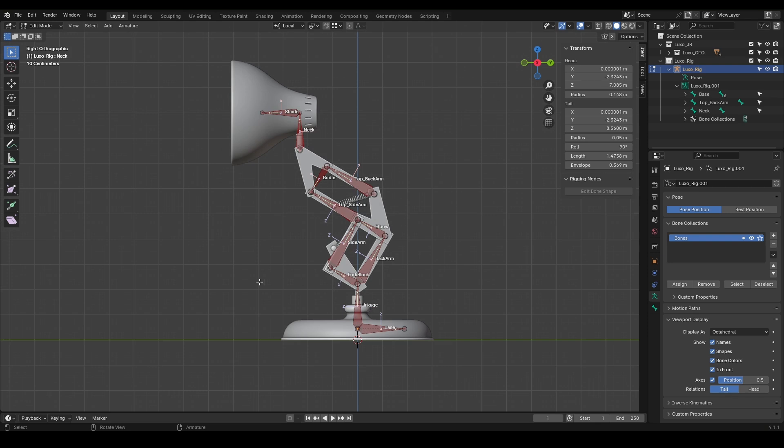So by moving the base, all the bones should move along with it. In other words, we can consider the base as the start of the bone chain. The linkage is the connection between the base and the other joints we've created so far. Okay, let's get started.